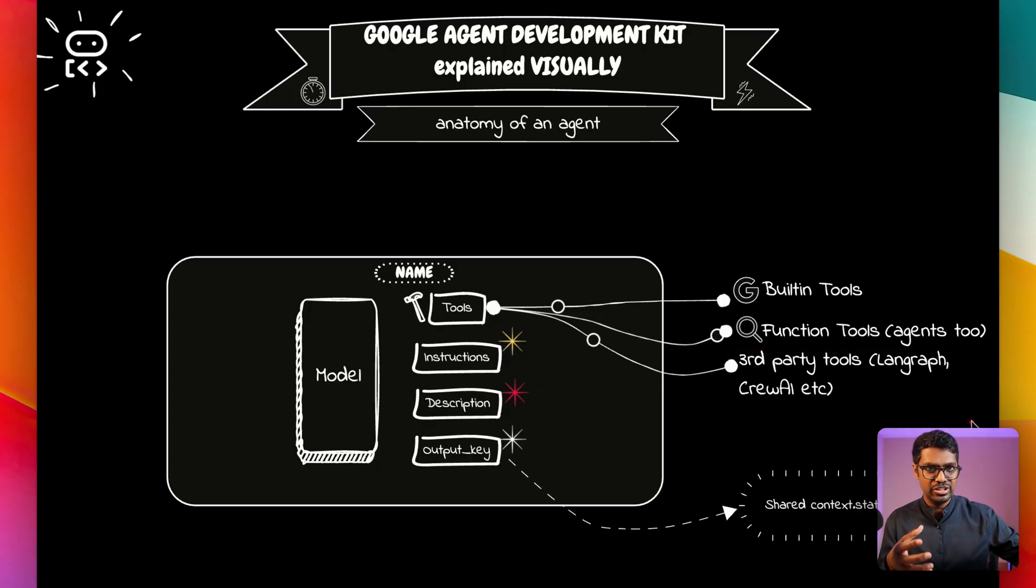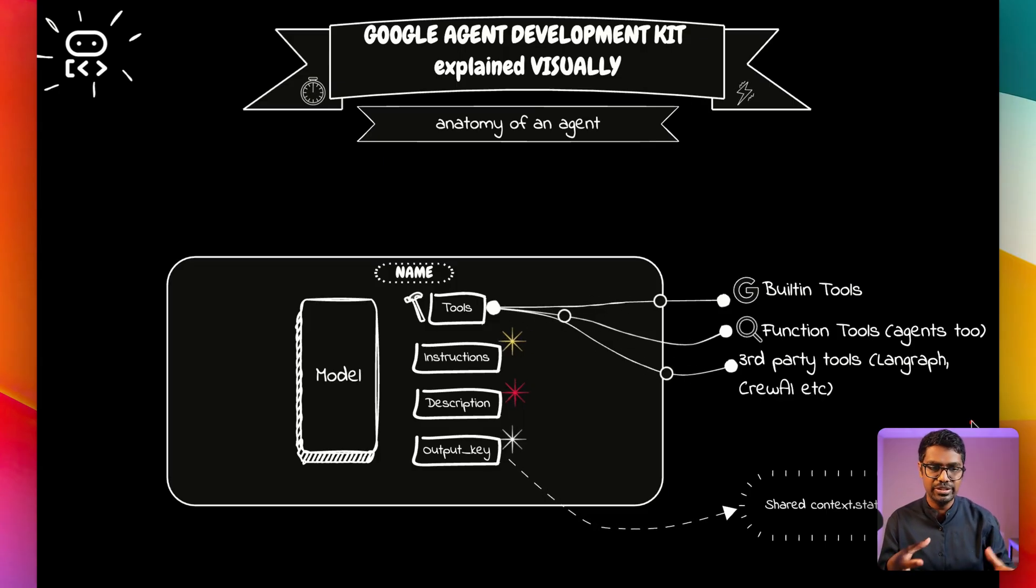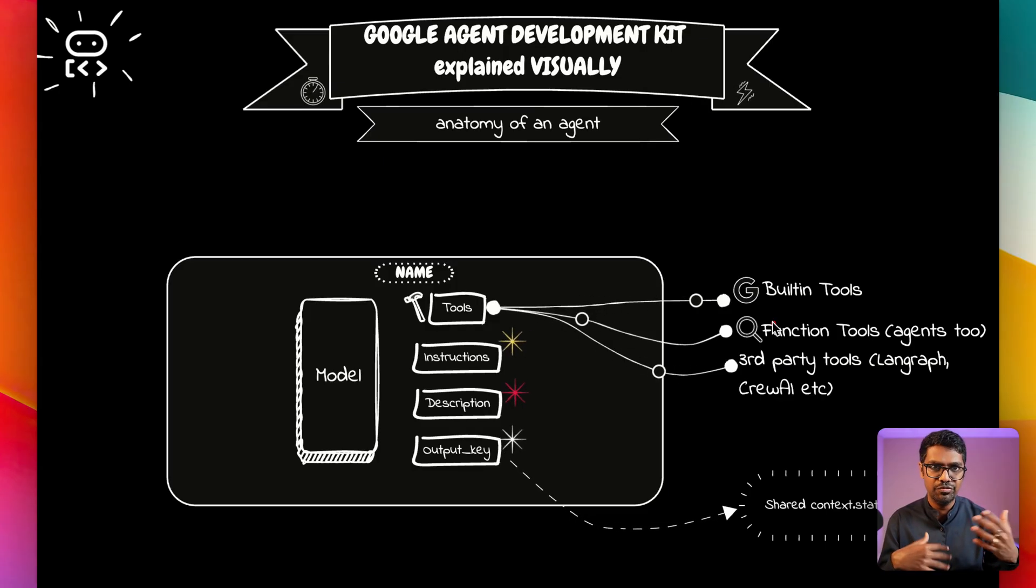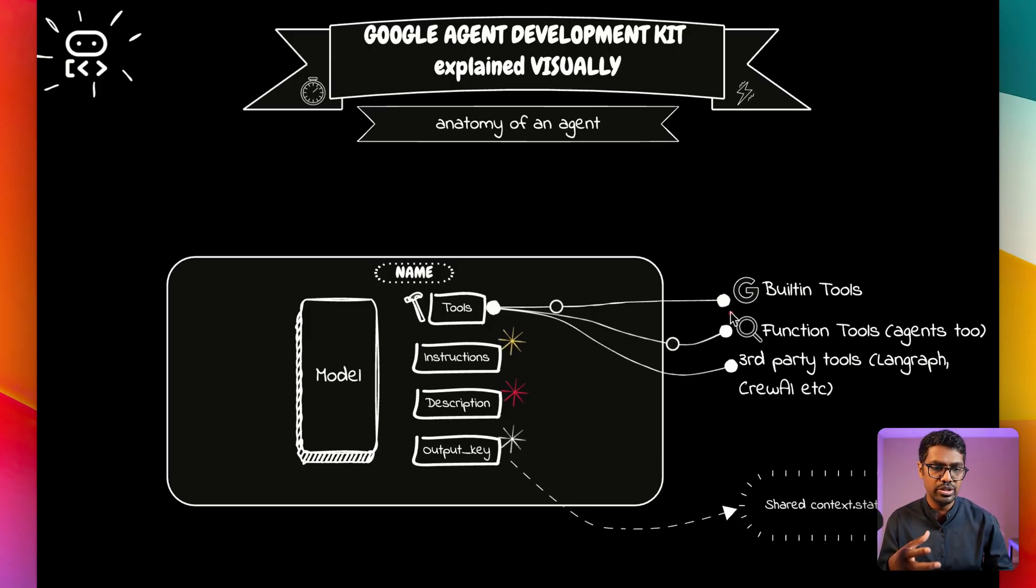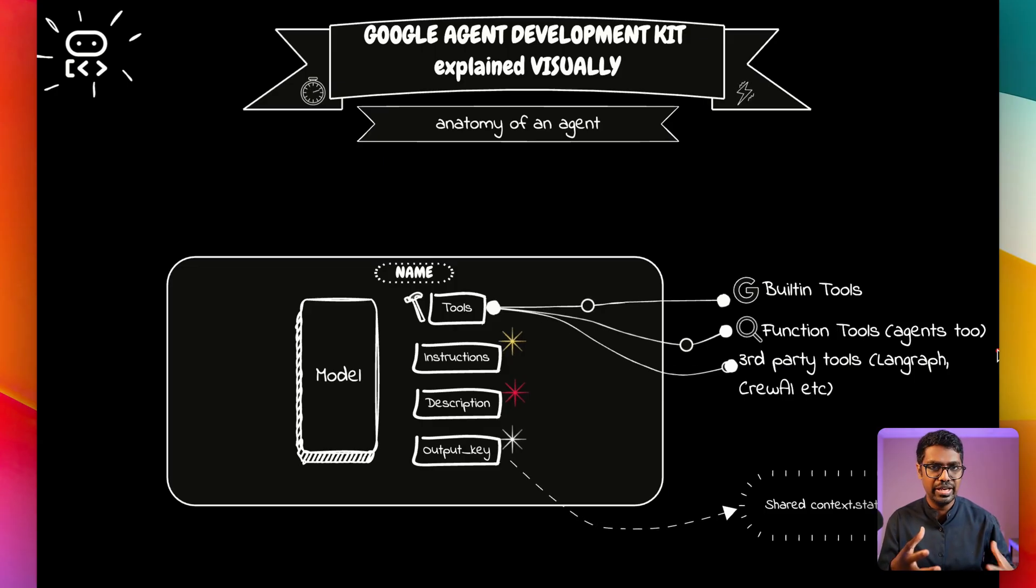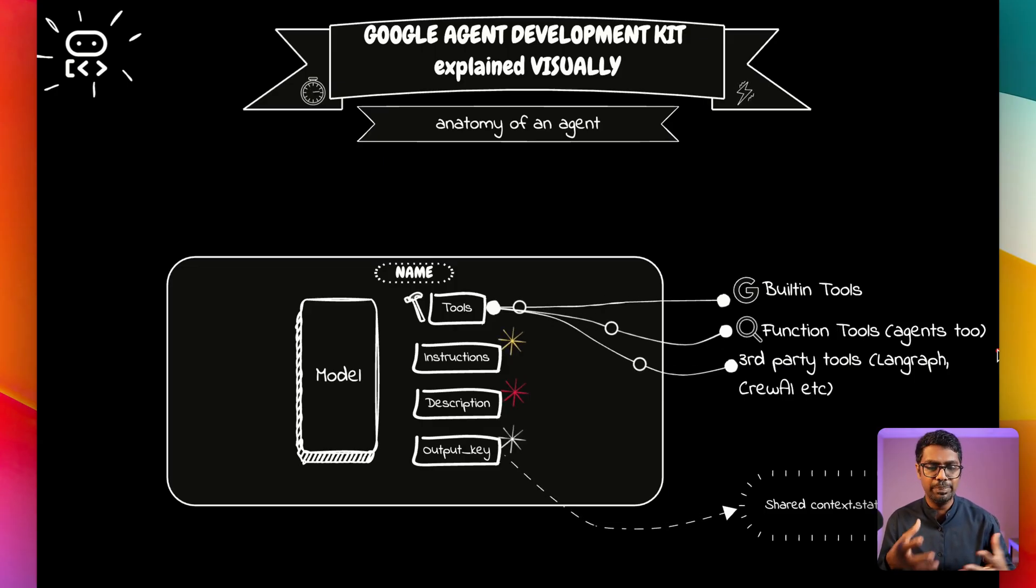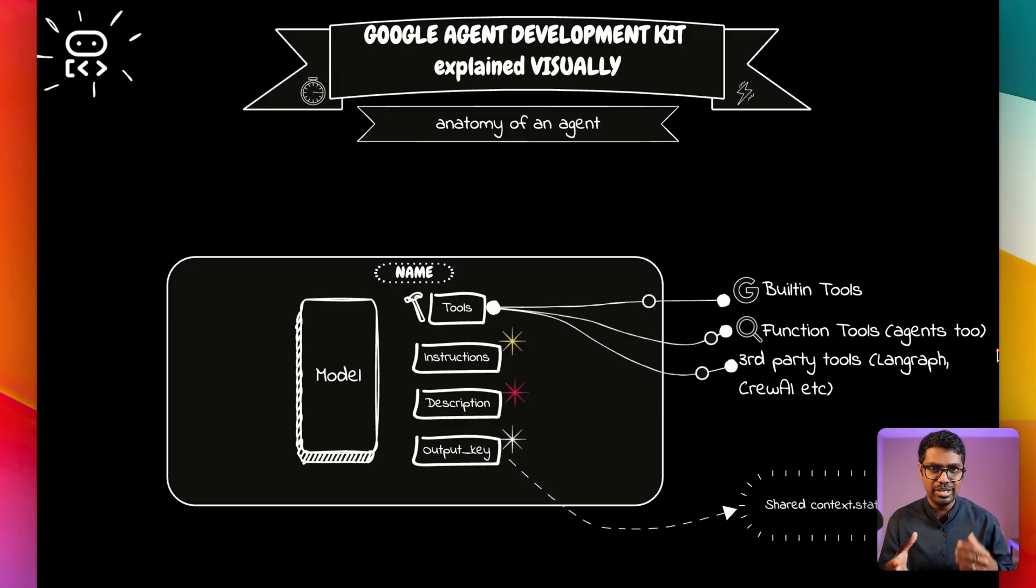If you have an agent that's created elsewhere, you are able to bring it in to ADK systems seamlessly. But let's say you have a tool which doesn't fit either of these requirements. You can build your own tool using what is called a function tool. So this is where you're creating your own custom logic and you're defining your tool which can be used with the agent too. Now that we've talked about the anatomy of an agent, let's start building one.